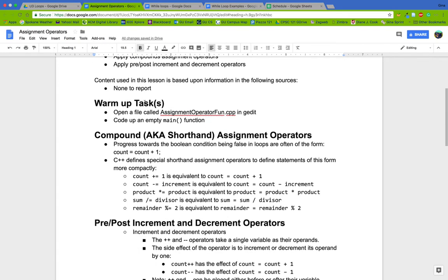In our while loops, we'll have something called progress towards the boolean condition being false. We don't want our loops to run forever — we've eventually got to have a boolean condition evaluate to false. A very common example is a variable called 'count' that starts at 0, and each iteration we add 1 to count so that eventually count reaches some special value, like 10 or 5. So 'count = count + 1' is perfectly fine C++ code.